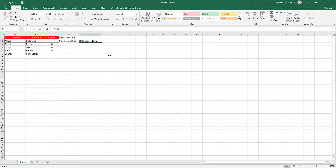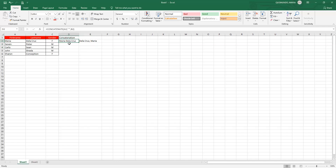The result looks great — we have the last name, comma, space, then the first name. Now you have a formula in that one cell. Next, we need to copy it to the other rows.